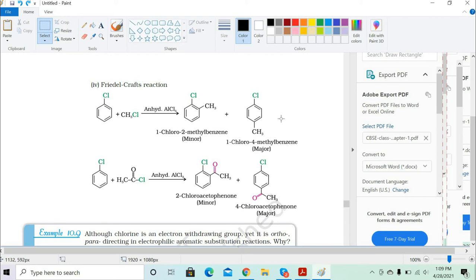Remember that the Friedel-Crafts reaction always uses an alkyl halide — haloalkanes reacting with haloarenes. That is the Friedel-Crafts reaction. Your chapter title 'haloalkanes and haloarenes' itself tells you about this reaction and why it is so important.